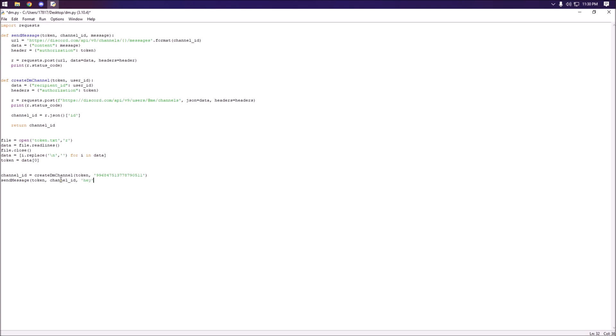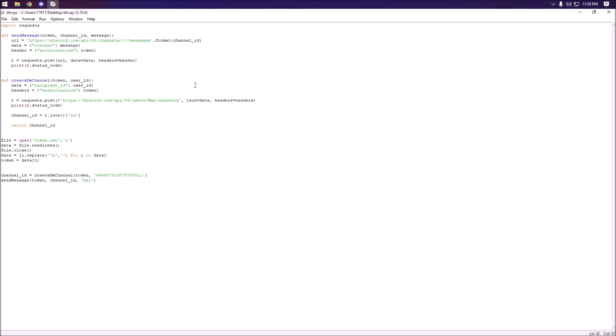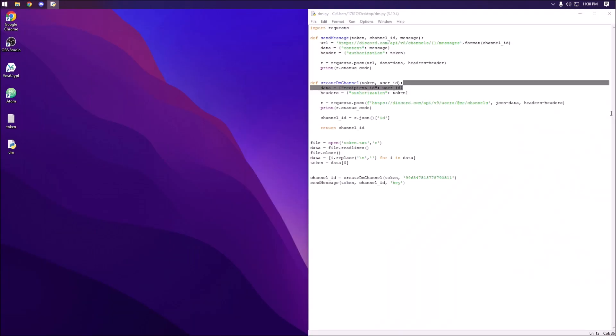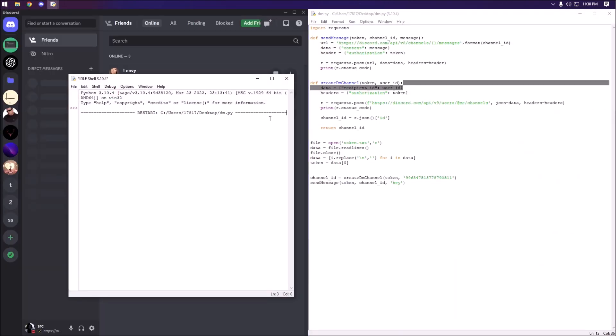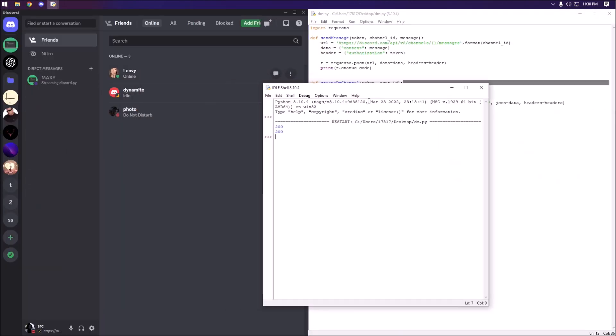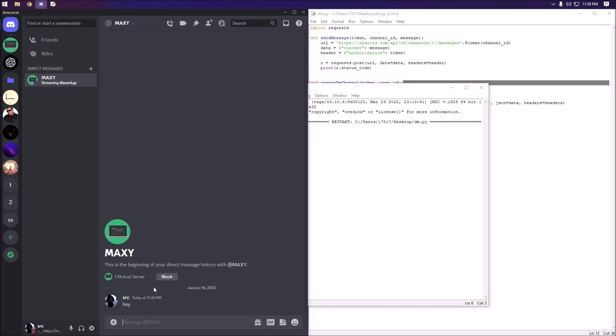We're going to run this, let me actually drag this to the side and run this. 100 and 200, so 200 basically means that it went through. If you Google that it's going to say success.